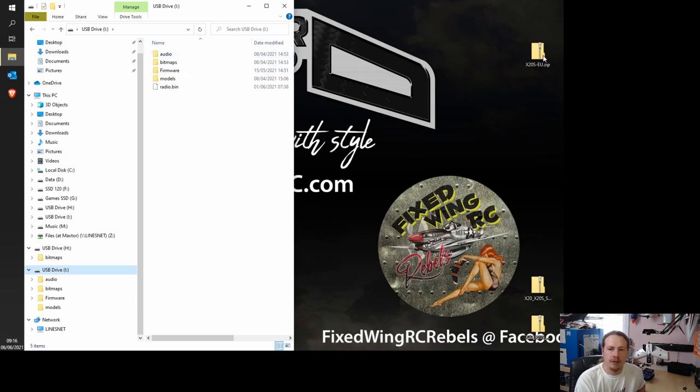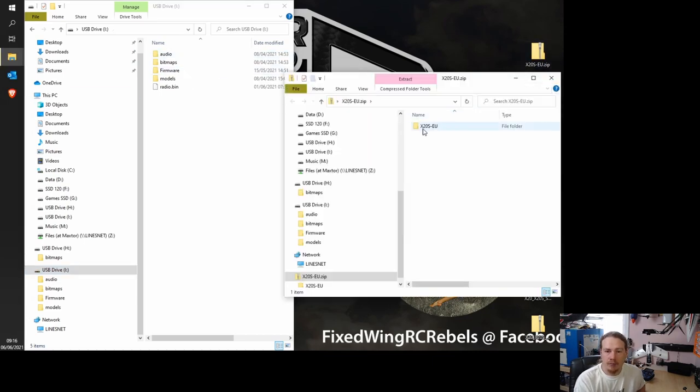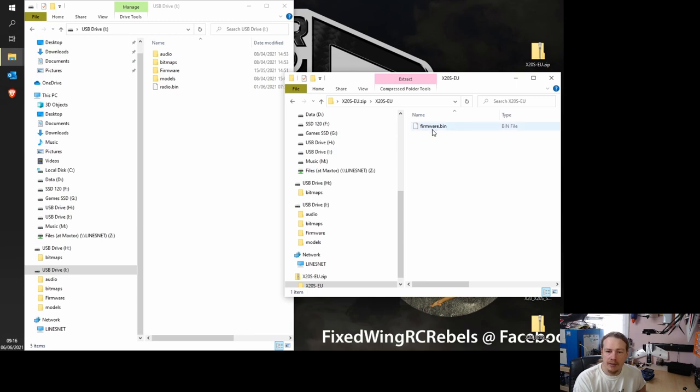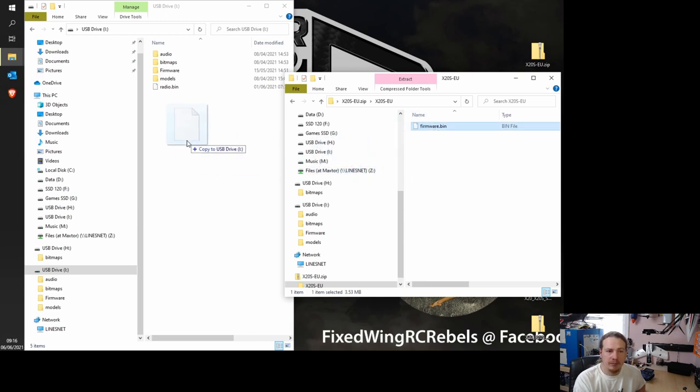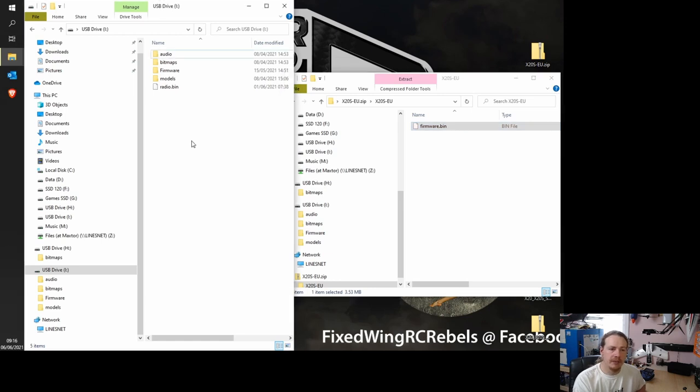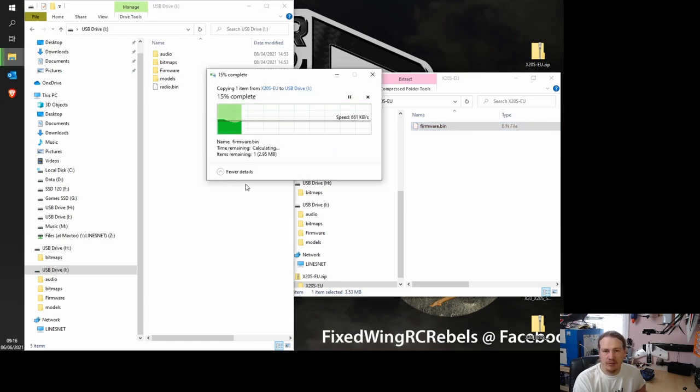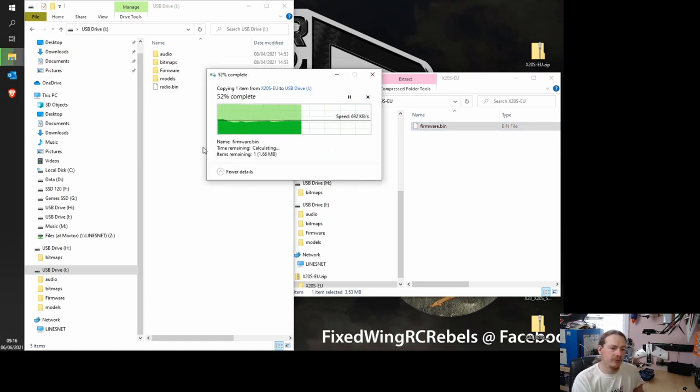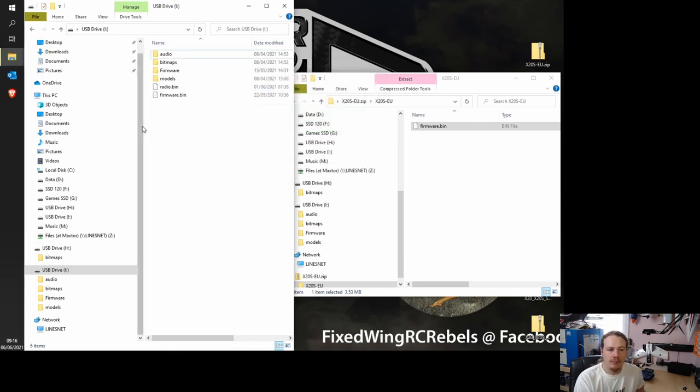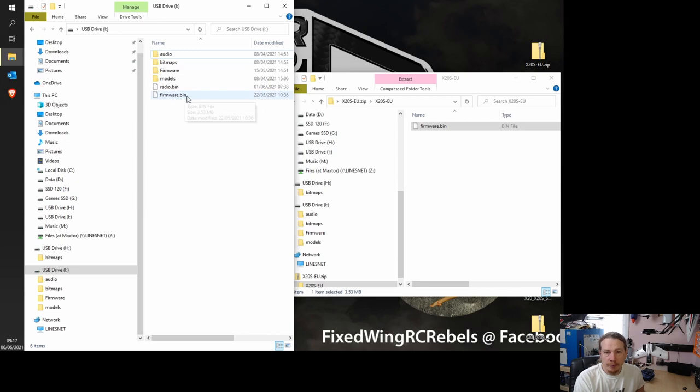So we're going to just double click on the EU zip file. We should again get a folder inside with confirmation that it's X20SEU. And then just drag this firmware.bin file into the very first level of the micro SD card, which, say, is the root directory. Now, if it's not called firmware.bin, you need to rename it firmware.bin. But be careful, because sometimes Windows doesn't show these extensions.